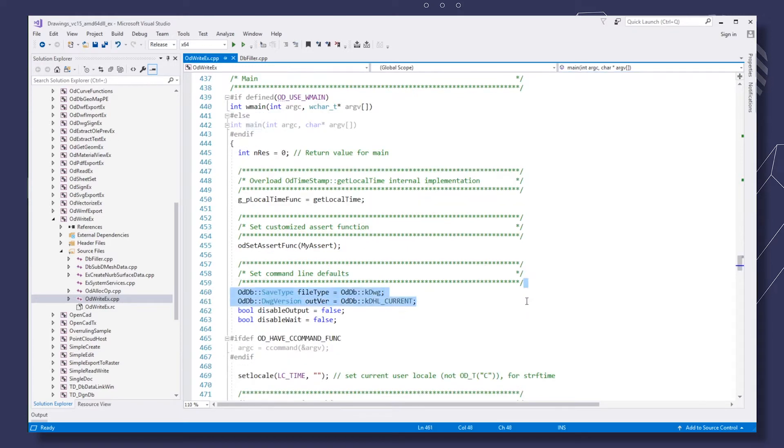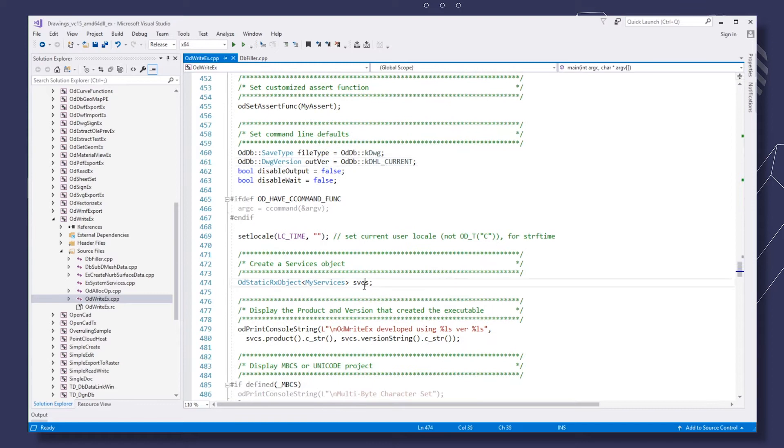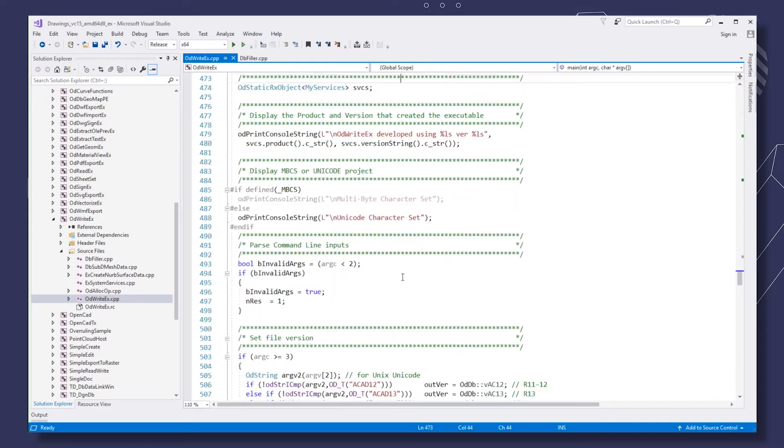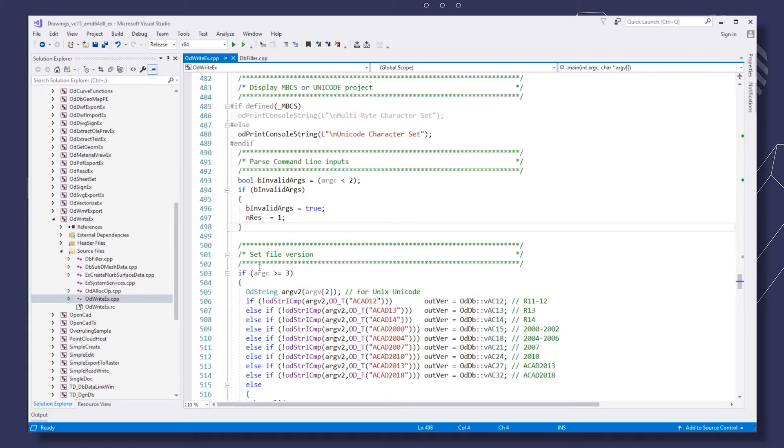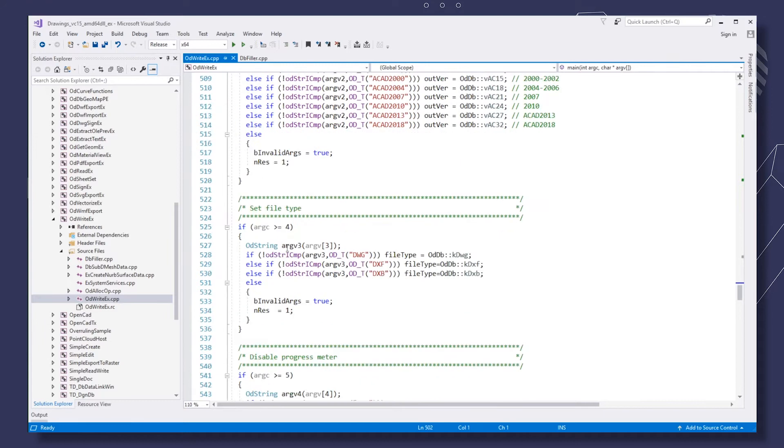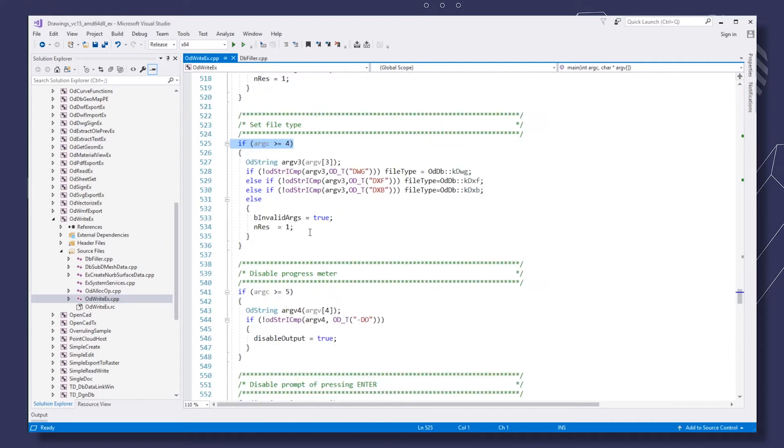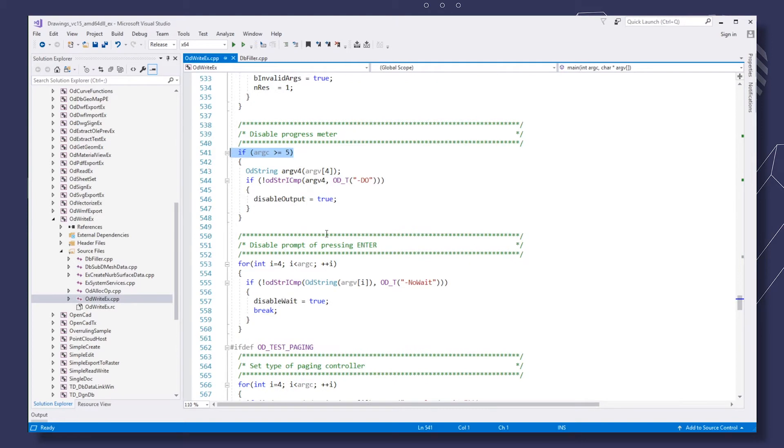In the main method of the sample, first we assign default values to parameters that may be passed in the command string. Then we create an instance of the custom services class. Verify the number of arguments passed and assign values of auxiliary parameters if necessary.